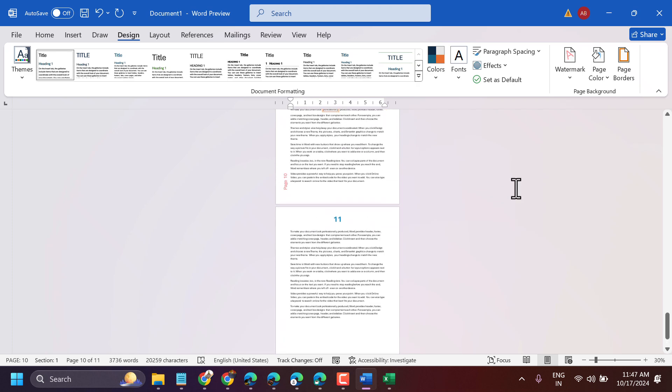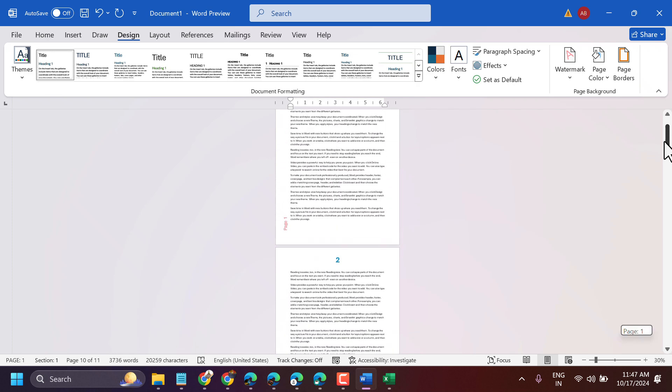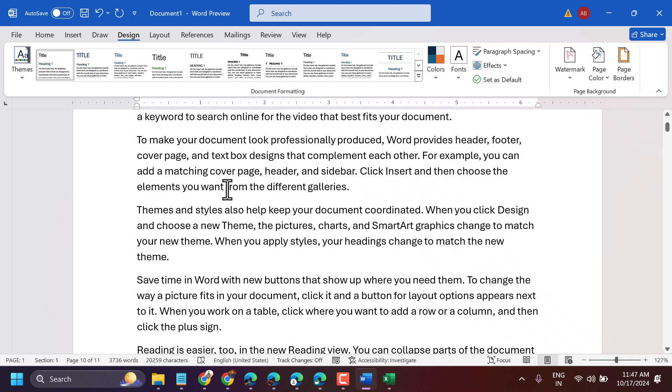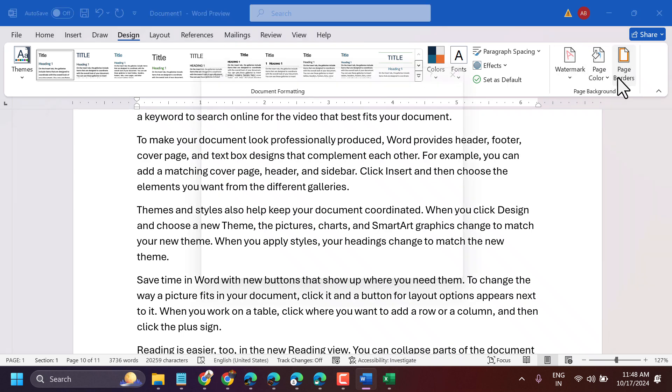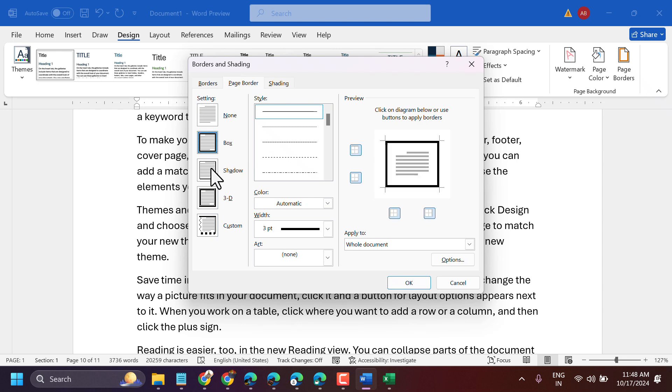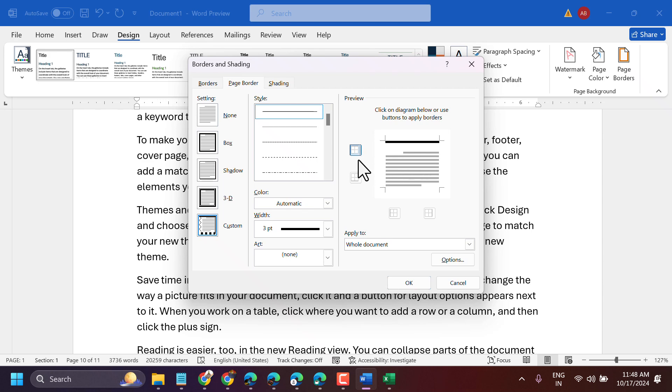If you want to remove any particular side, like the top or bottom border, select here. For example, if you need only the top side and not the bottom, select that option.